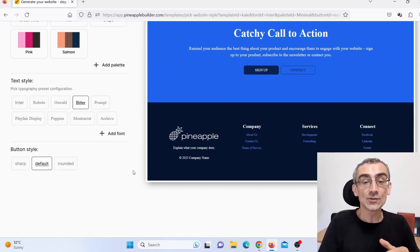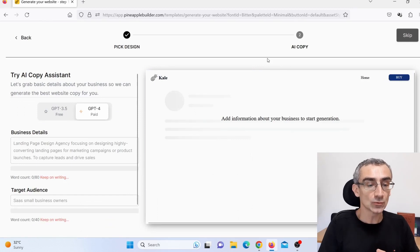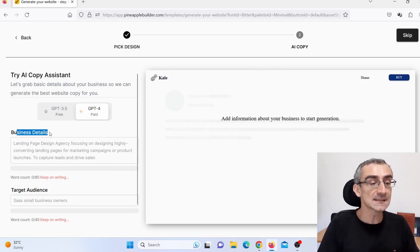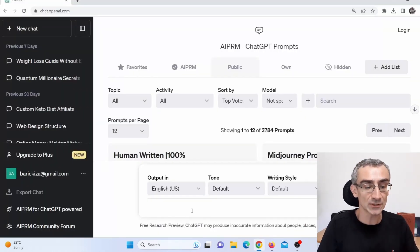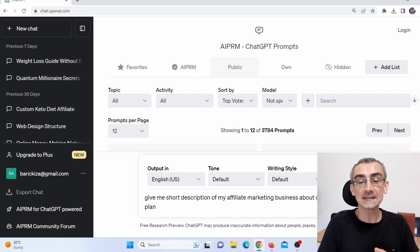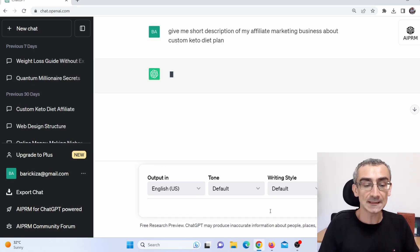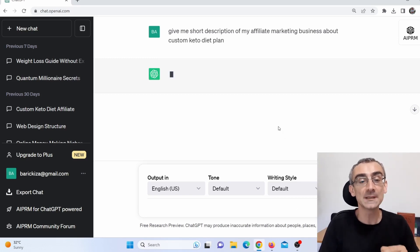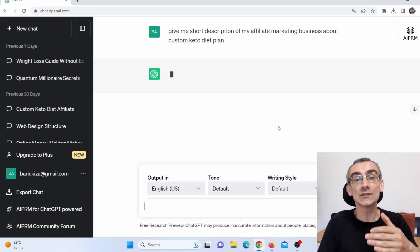Next, I need to scroll back to the top and click 'Next,' then give it more information. Here you can see 'Business Details' — I need to fill that in. I go back to ChatGPT and say something like: 'Give me a short description of my affiliate marketing business about custom keto diet plan.' Let's say I'm in the keto niche. Press enter, and ChatGPT gives me a description I can use in PineappleBuilder to create the website.